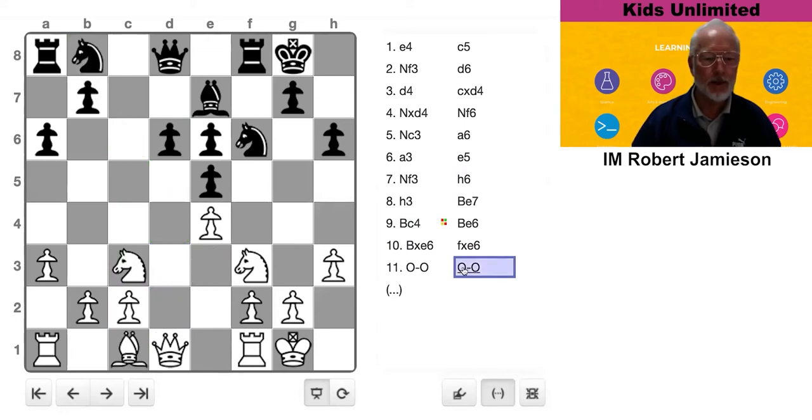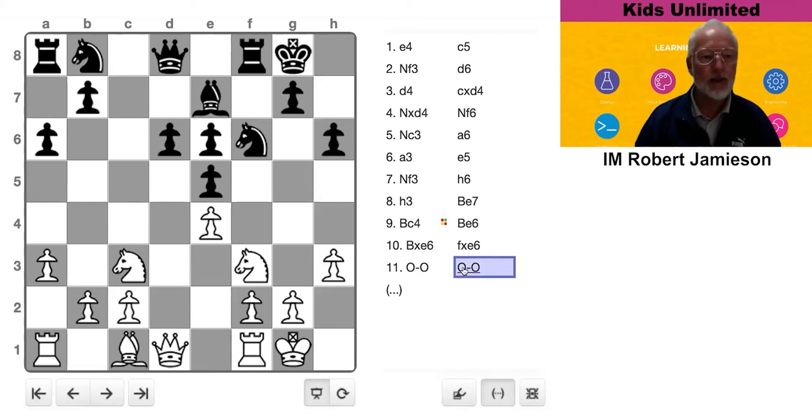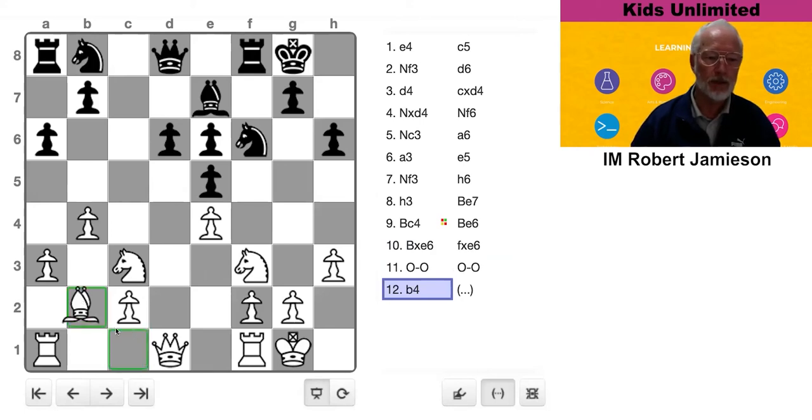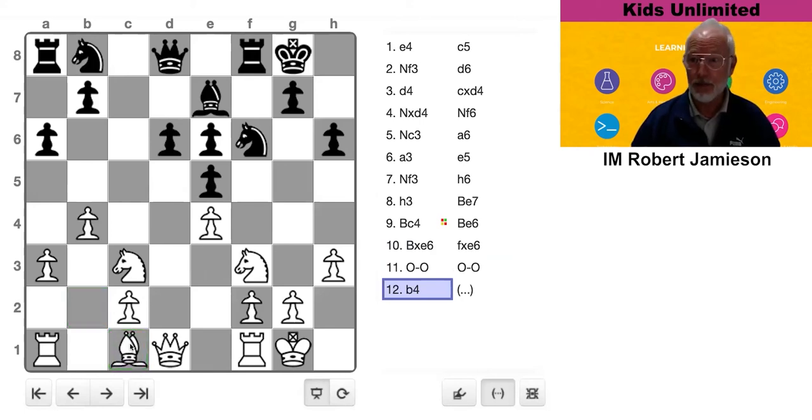So White thinks, well, I don't want to do that. What can I do with my bishop? So he plays B4, presumably with the idea of playing Bishop B2. Now, can you see the problem with B4?